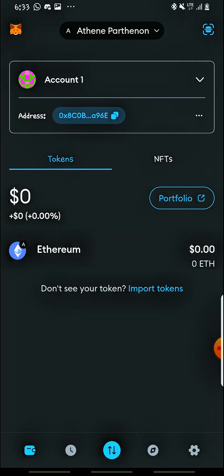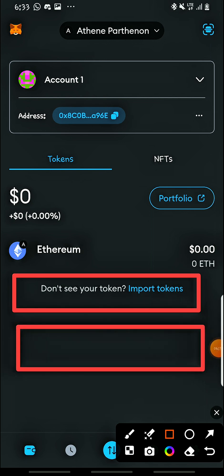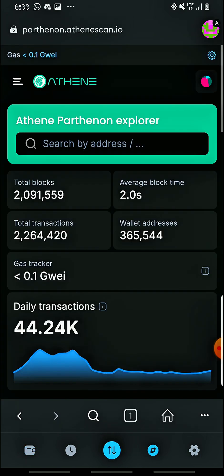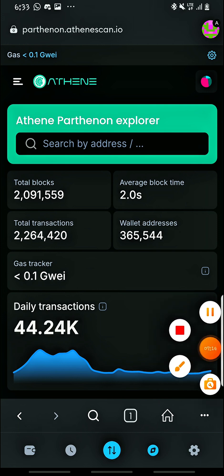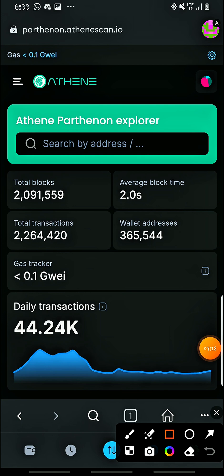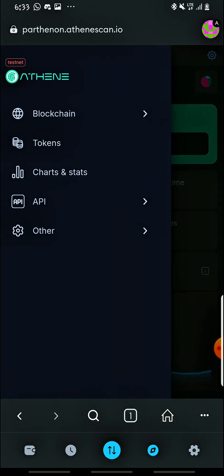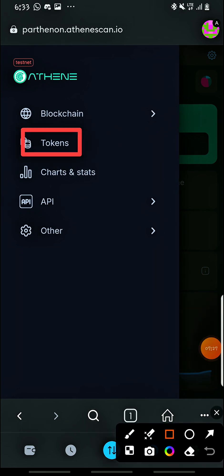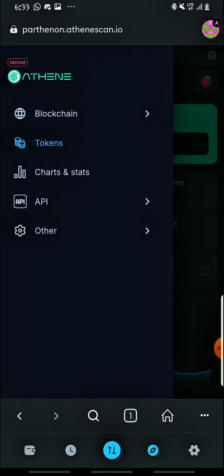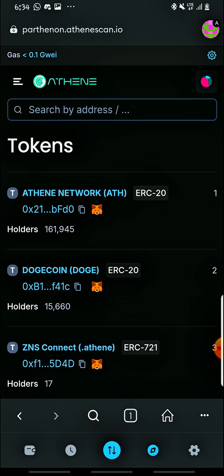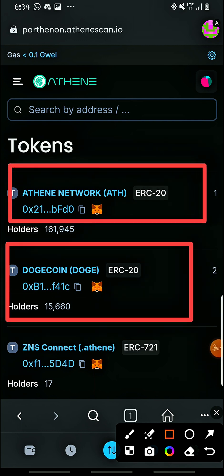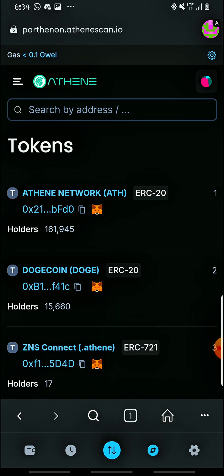After doing this successfully, now you want to add the DOGE token and the Aten token so that you can see the DOGE you transferred to your MetaMask. To do that, go back to the browser. We're now at this page and we want to add the DOGE token. Come and tap these three tabs here, then choose Tokens. Remember, we've already added the Aten Pathenon network — now we want to add the tokens so you can see the DOGE you transferred.